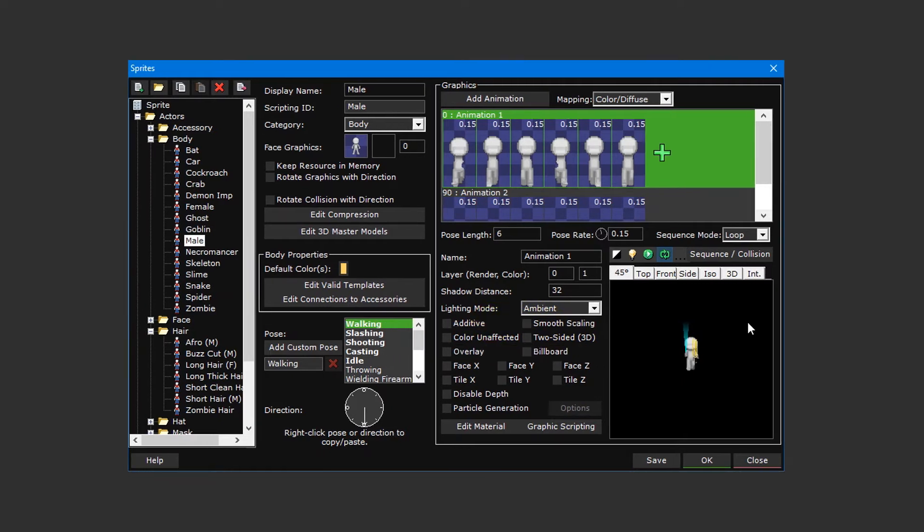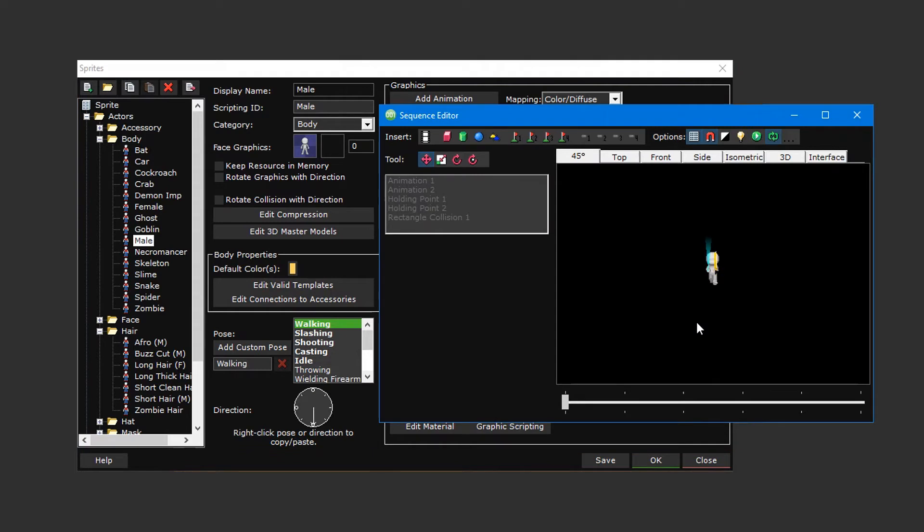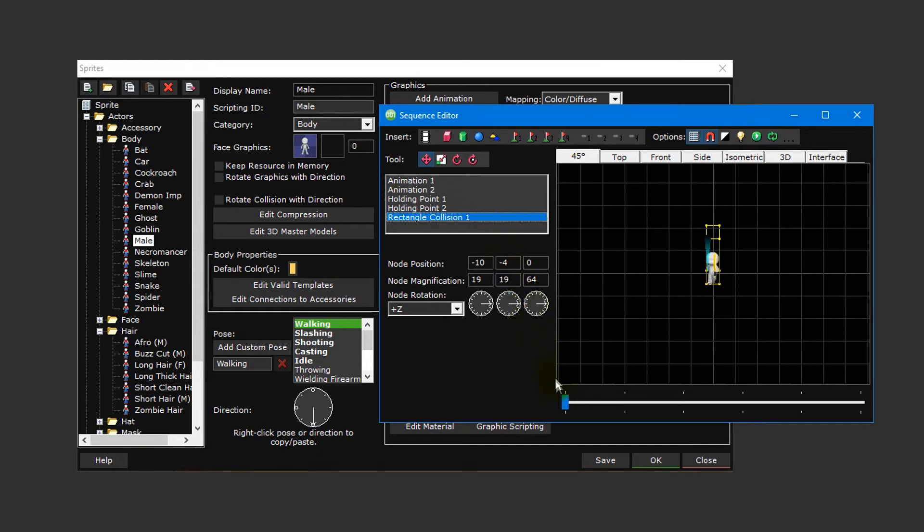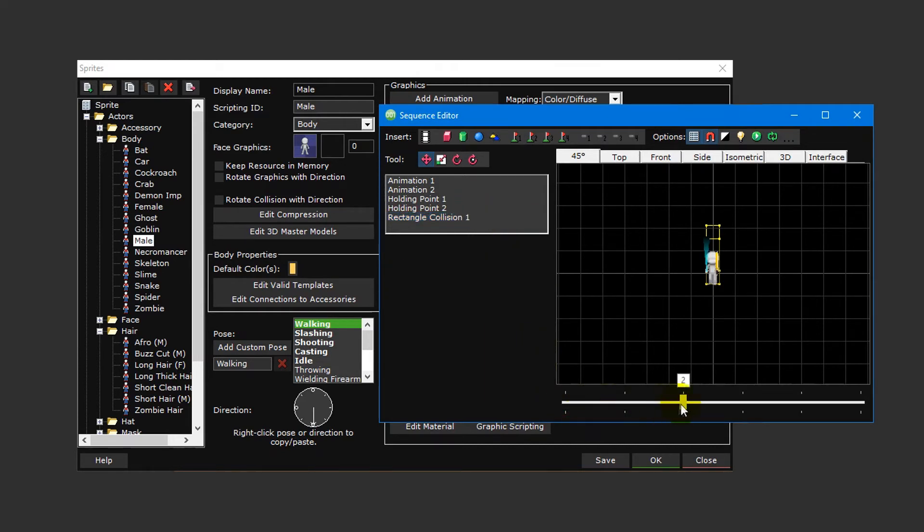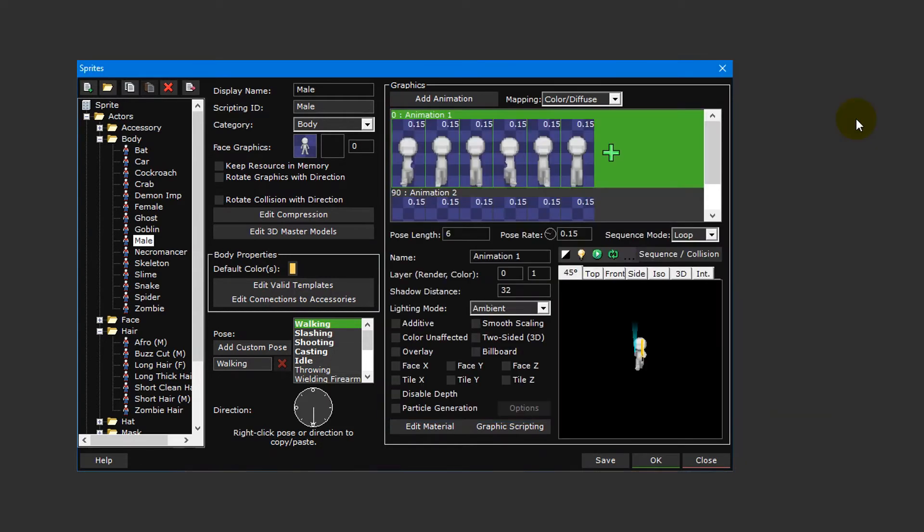To the right of the window is the sequence editor, which not only provides a preview of what the sprite will look like in game but also allows you to set up a sprite's collision box and holding points. You can also use the sequence editor to create keyframed animations that smoothly transition between frames. We'll be going over the sequence editor in a little more detail later on in this video tutorial, so for now let's move on to creating a new sprite.